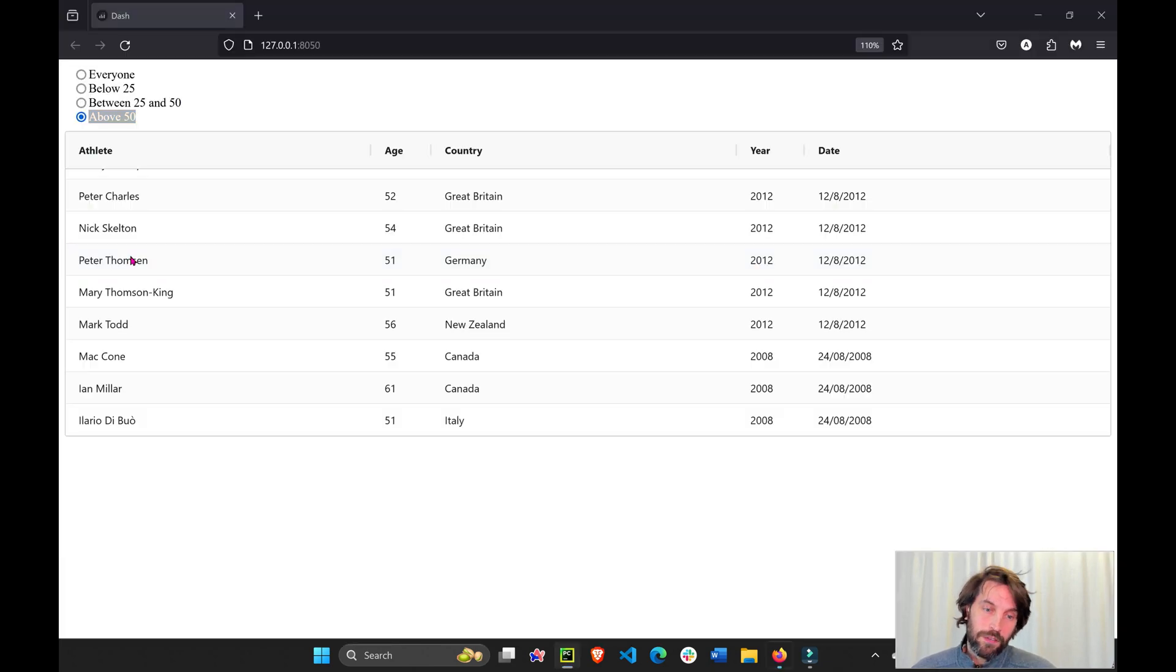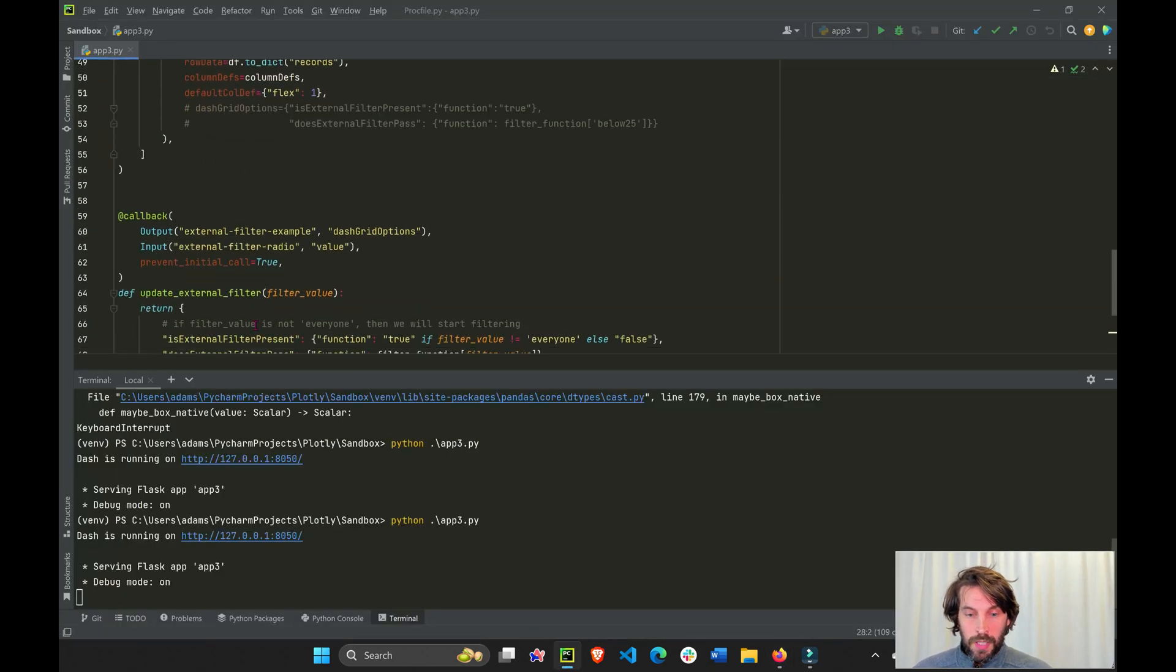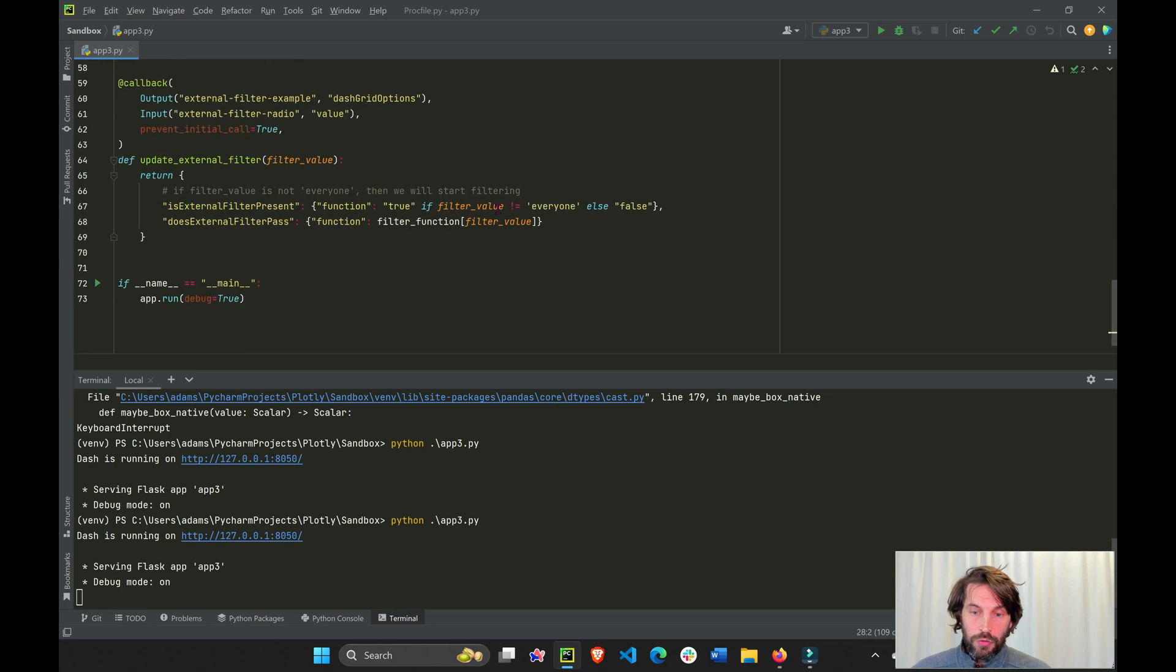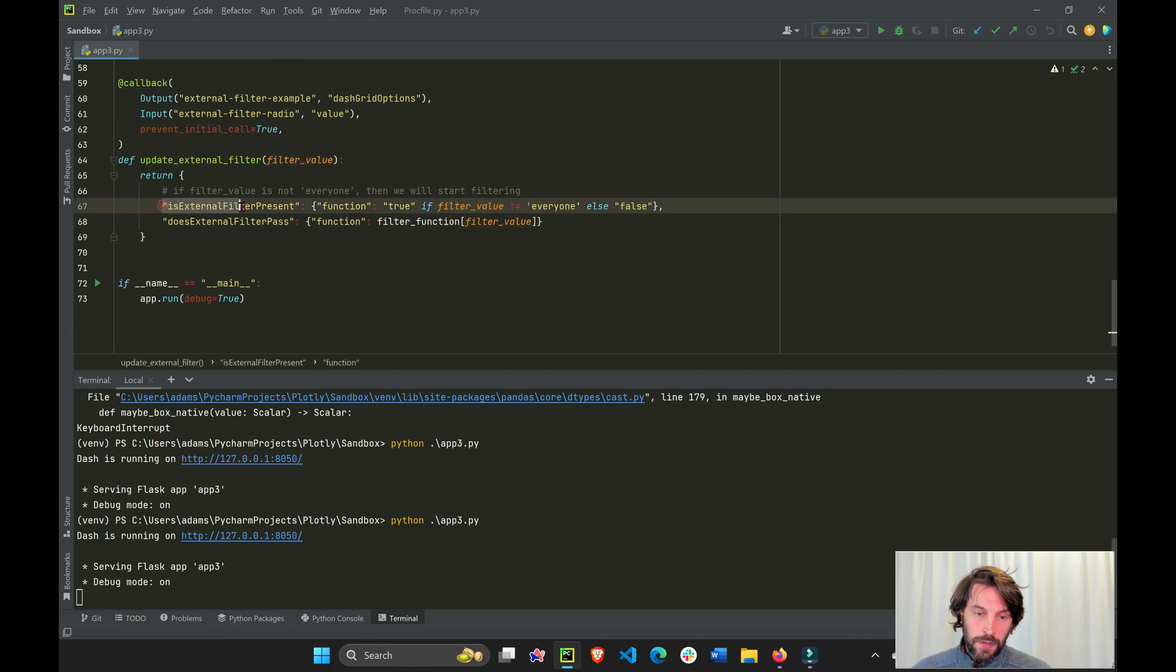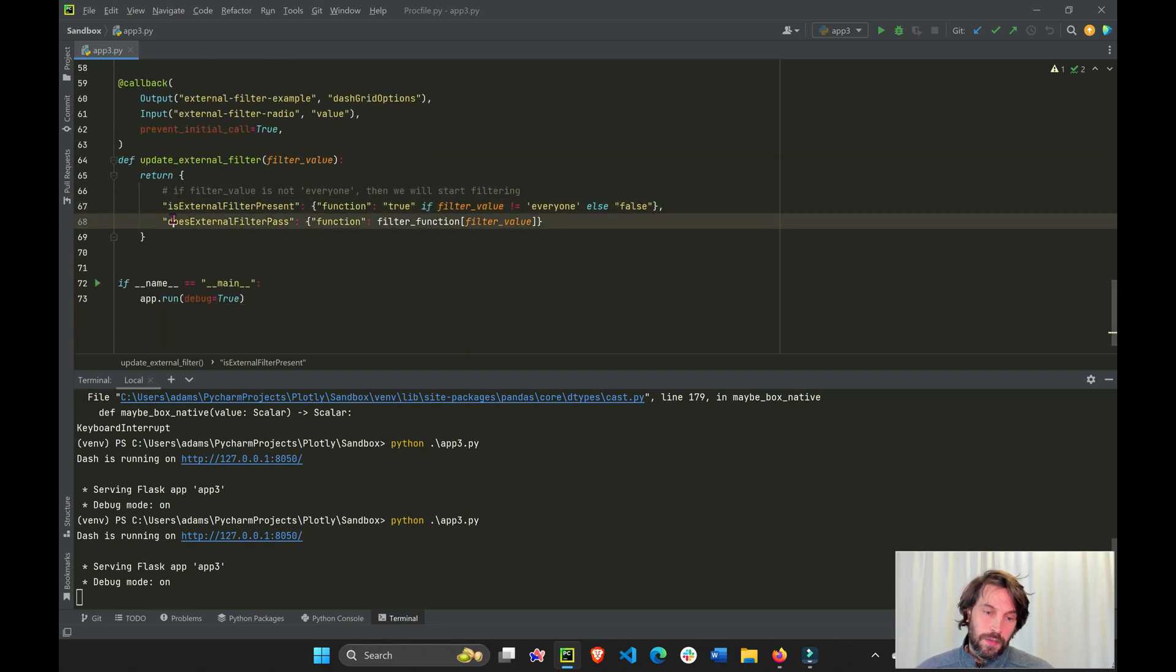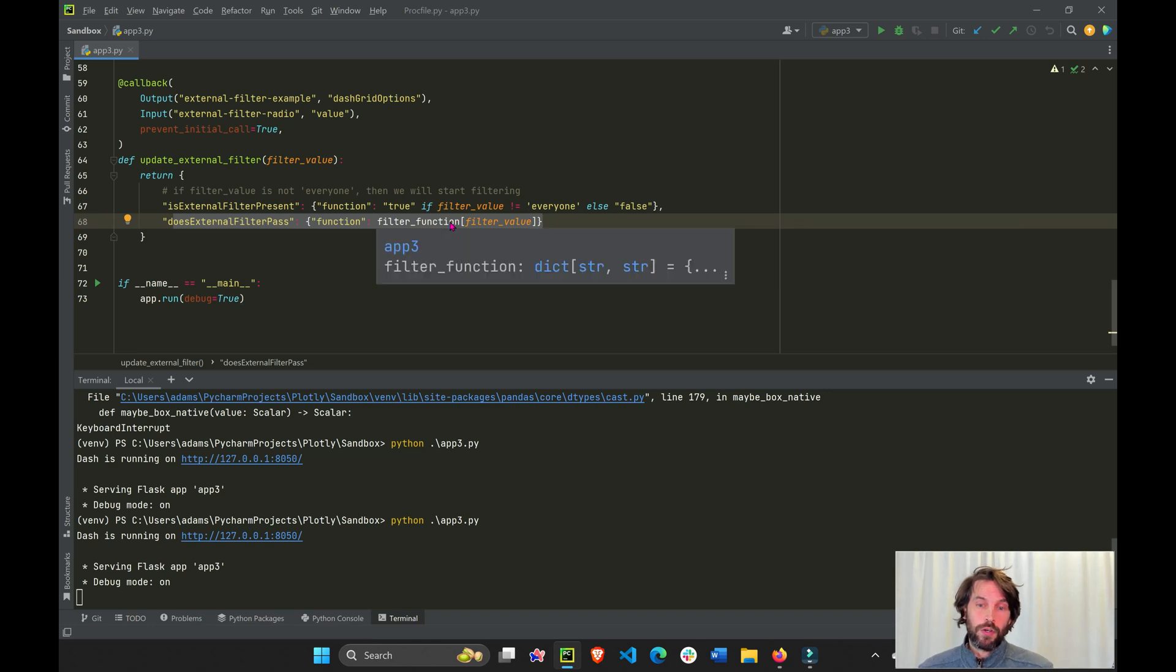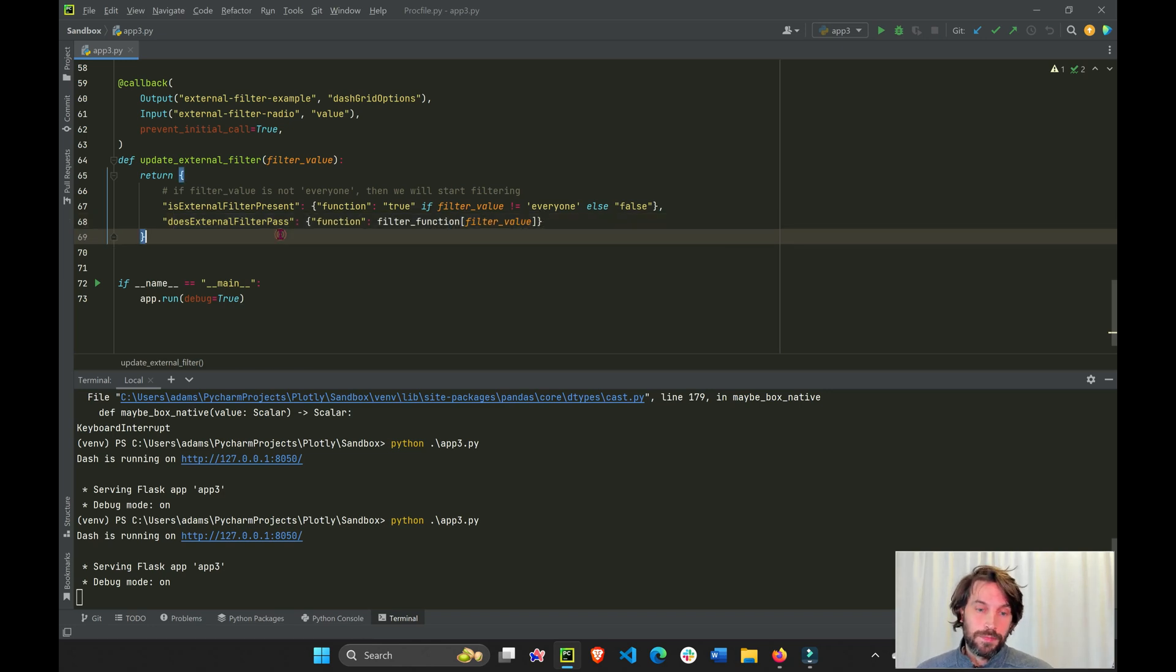And if, again, if we choose everyone, now everyone is going to become true. So this becomes false, this external present, which means that this line of code is irrelevant because dash AG grid will not be looking for an external function, right?